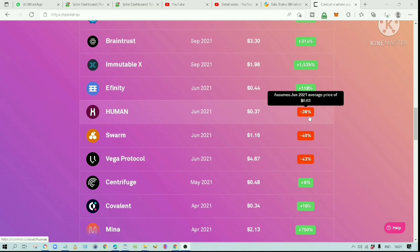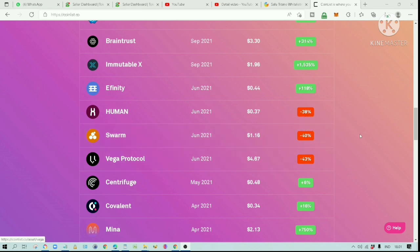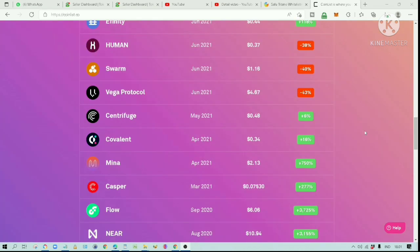Although there are some projects with negative returns. This one is down by 38%, this one is down by 40%, and this one is down by 43%. But in general, most of these projects have positive returns.